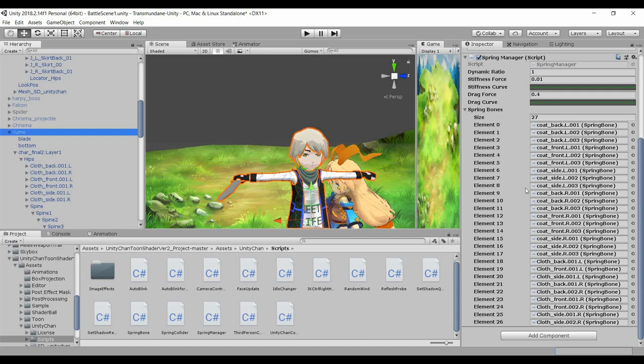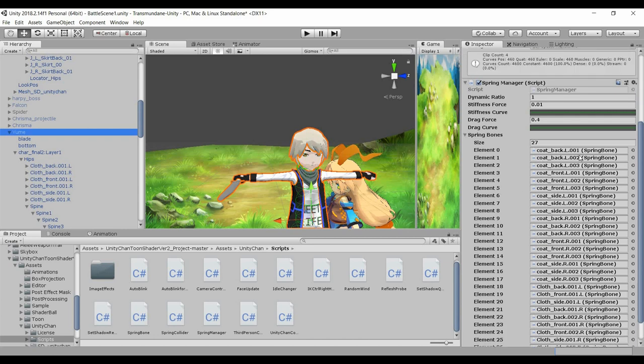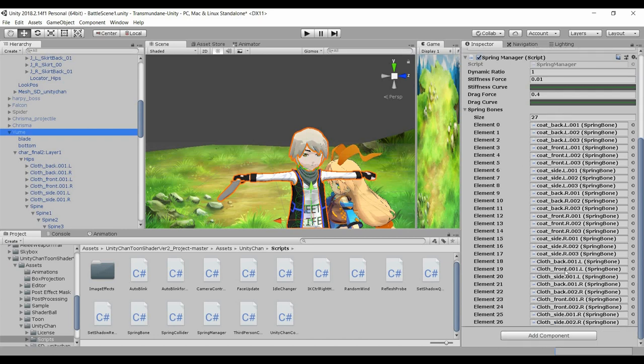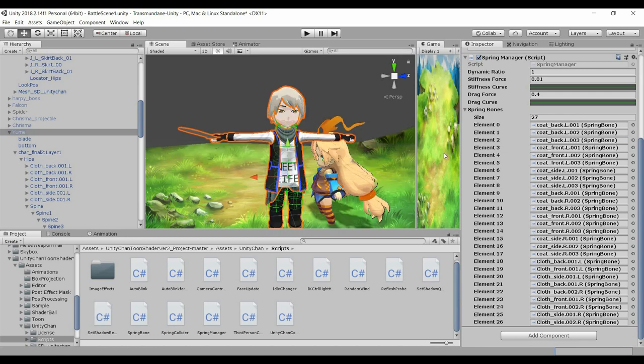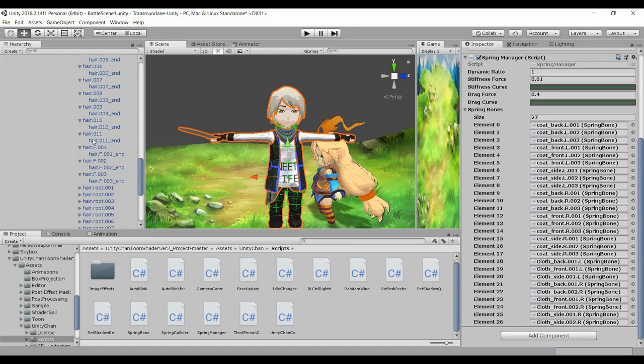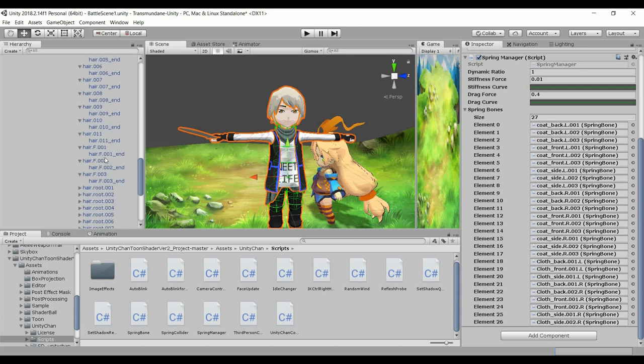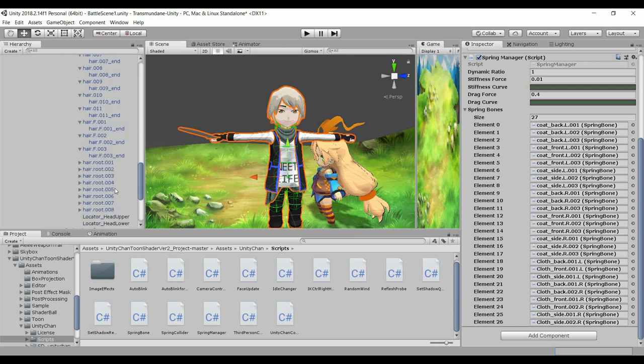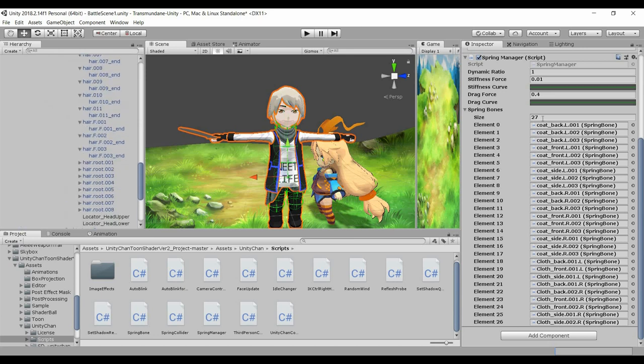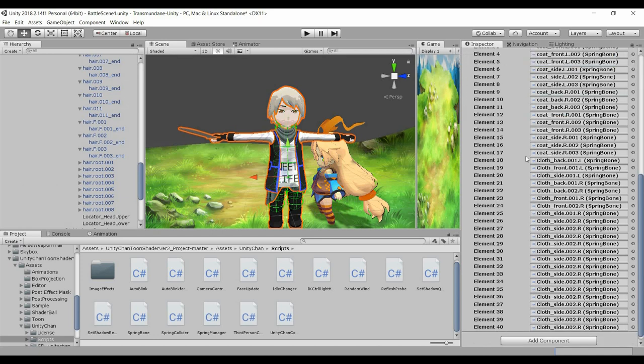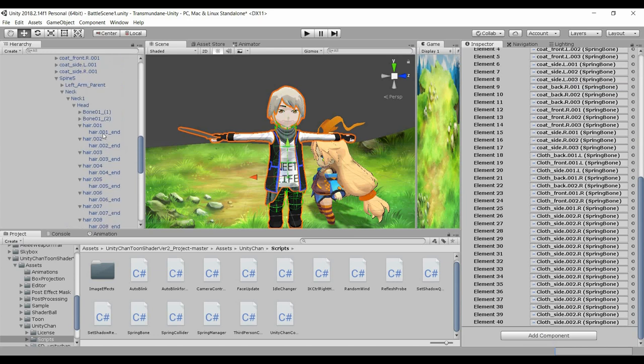And previously I've also set up the spring bones for the coat and the shirt, and now I'm going to add the hair, which is 11 plus 3, 14. So 14 plus 27 with 41, so I'll add on to all these.